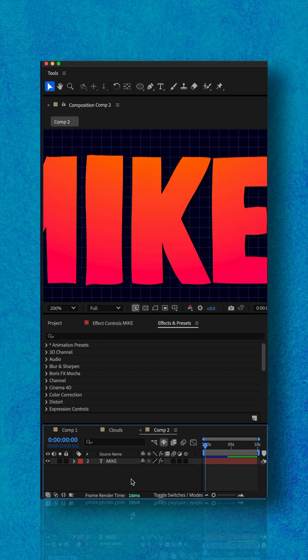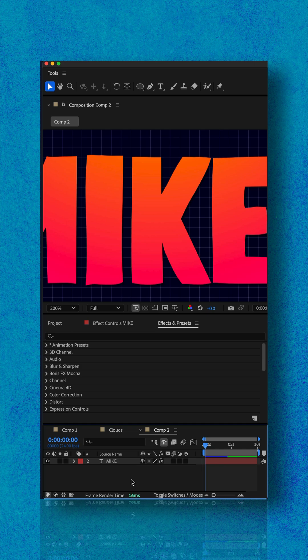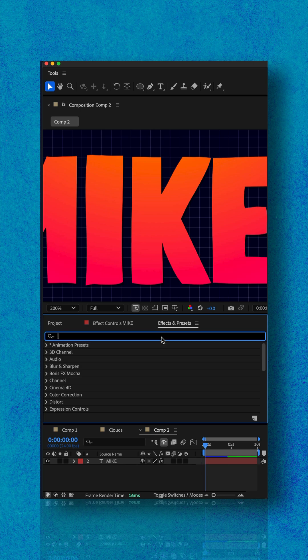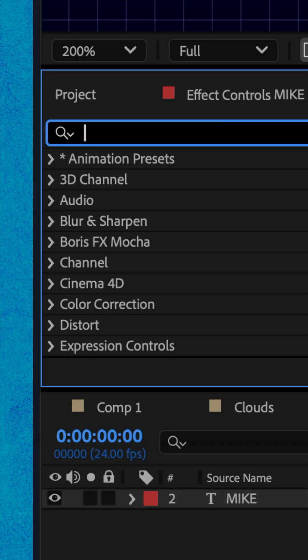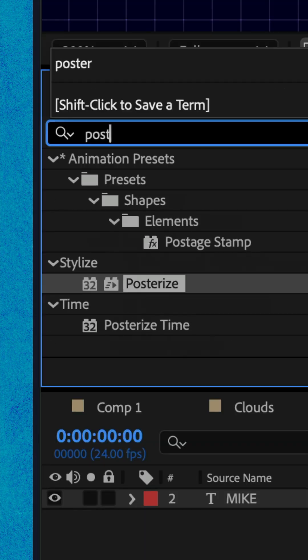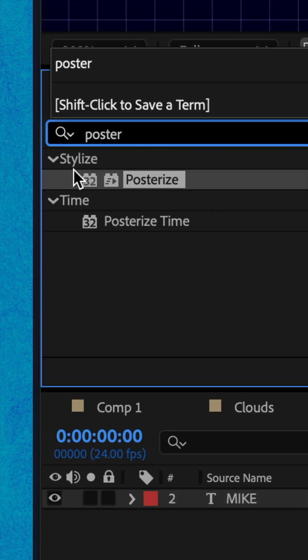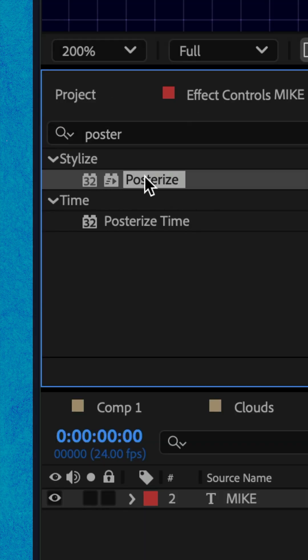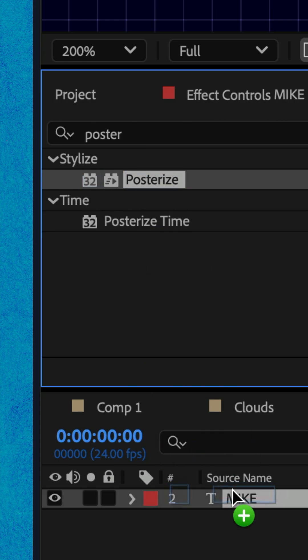And to create a retro color banding look, we're gonna add the posterize effect. So go to the effects and presets panel, do a search for poster. And there under the stylized category, drag posterize right onto the text layer.